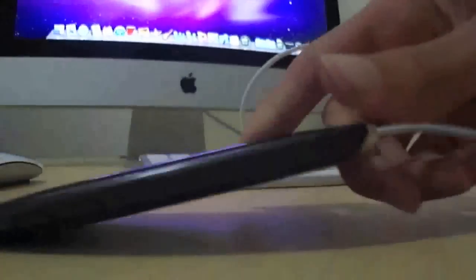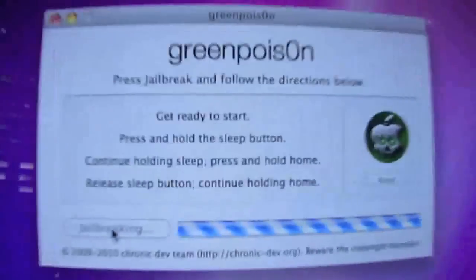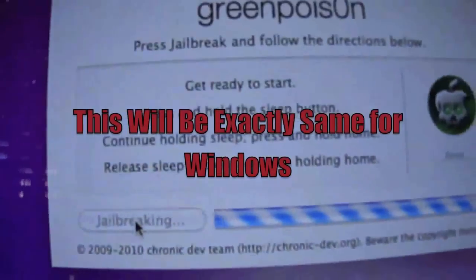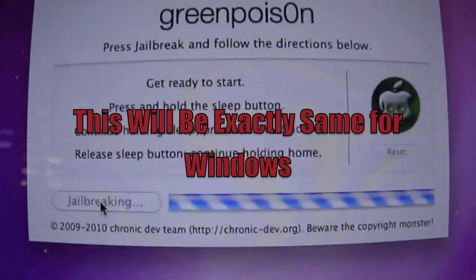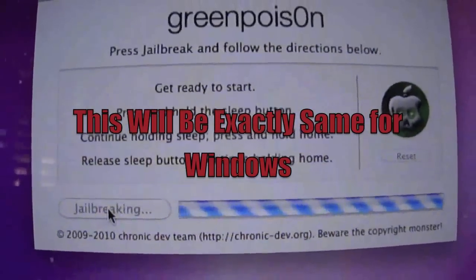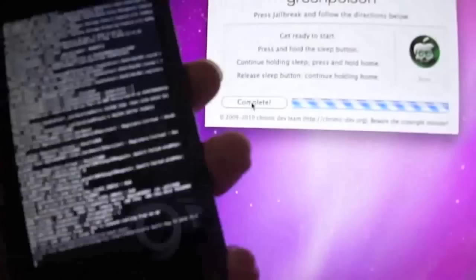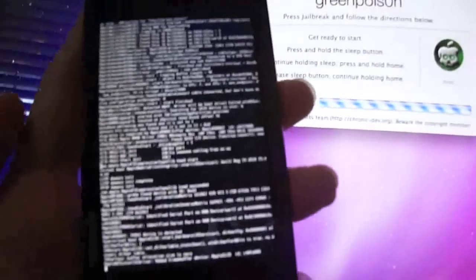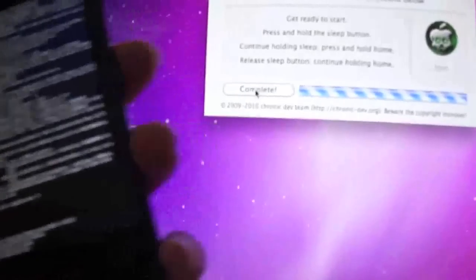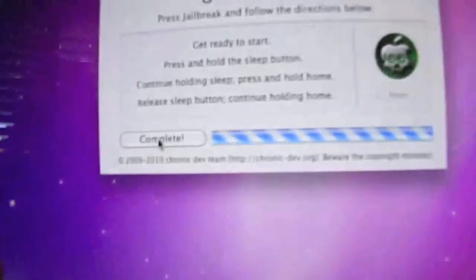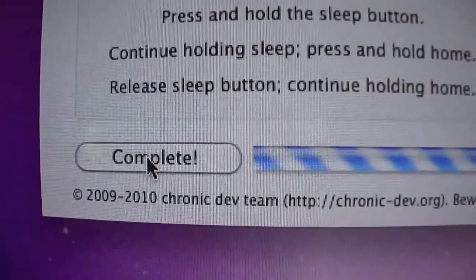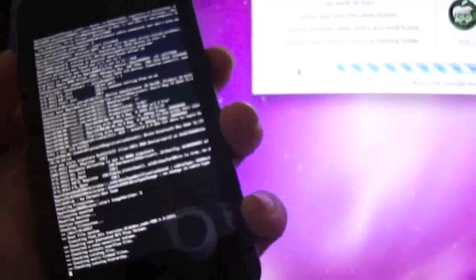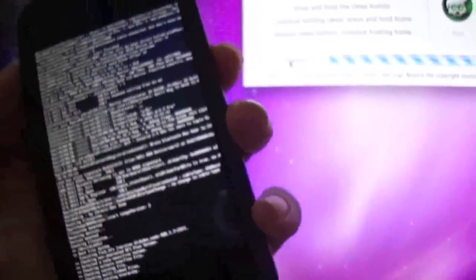As you can see there, white screen. It says now jailbreaking. Now it's doing its thing. As you can see there, it's doing something there. It's probably downloading, extracting all the files. And now just a pointer: when this comes up saying complete, do not close it just yet. Just wait for all this to do its stuff before you close it.